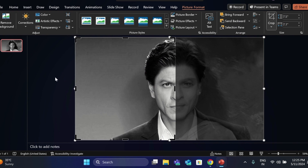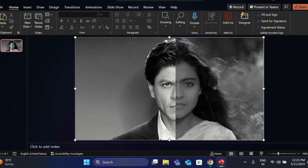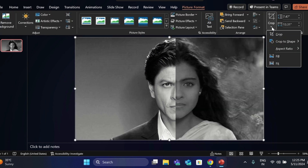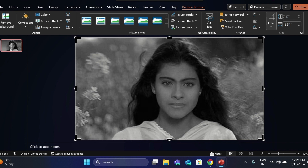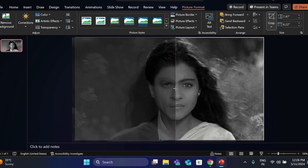Click on Outside. Select this image, go to Crop and crop the image like this.